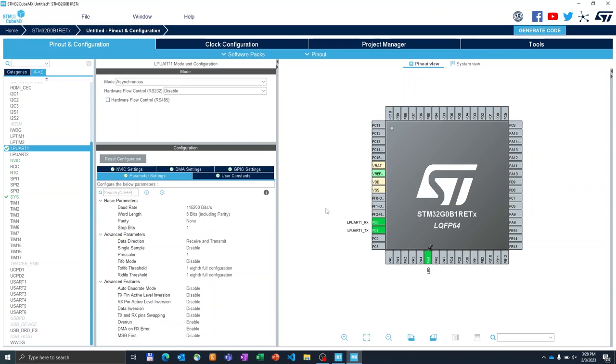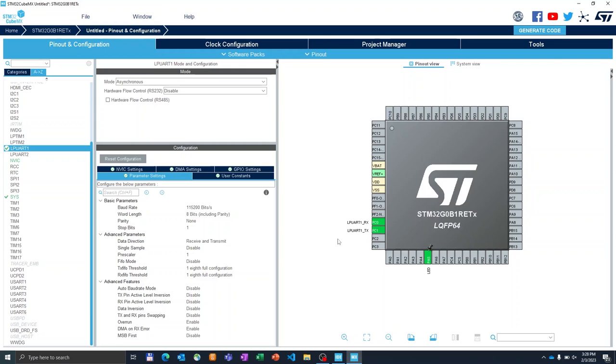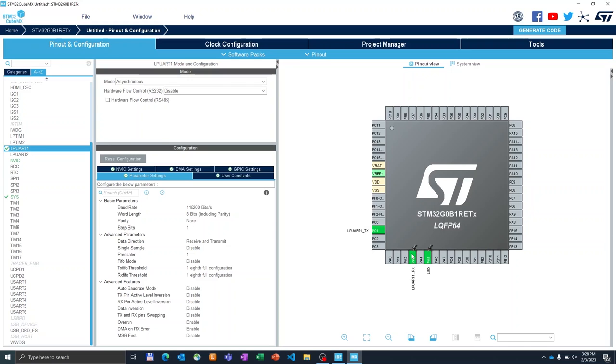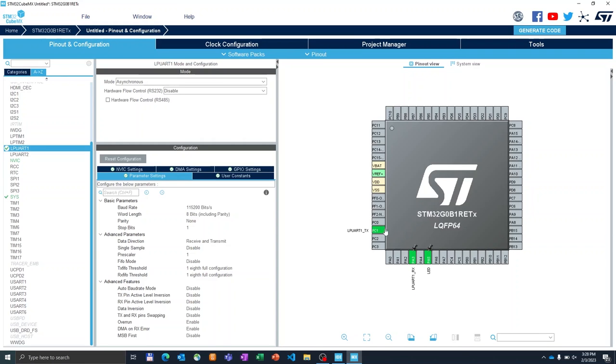One point I want to show you is that, for instance, by default the CubeMX assigned PC0 and PC1 as RX and TX pins respectively. If these pins for some reason are not a good fit for your design, we can try to remap them. The quickest way is by holding the control key, clicking on the pin, and the CubeMX will show us the alternate options for the same peripheral. And then we can just drag and drop the pin to the location. And now, for instance, LPUART1 RX has been assigned to PA3. We can do the same for TX.